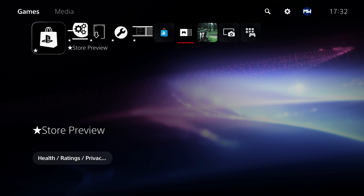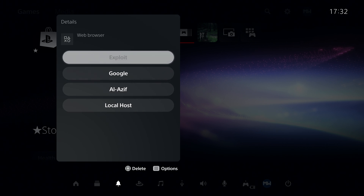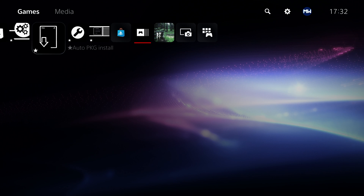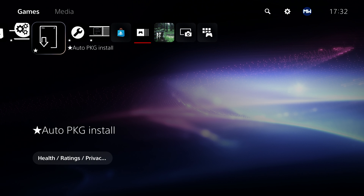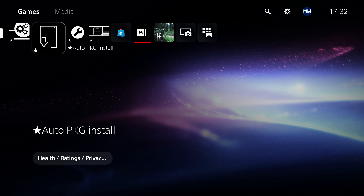I have shown in a previous video how to use the notification system to launch into certain web pages, which is a very handy way of accessing various different sites. You can launch straight into the exploit from a notification. However, this method is probably going to be a little bit faster because you can just go straight to an icon on the home page instead of going into the notifications. And if we combine this with Lethal's new PS5 site, which has a URL redirector and website favorites built in, it basically gives us as close to a browser as we can get on the PS5 right now.